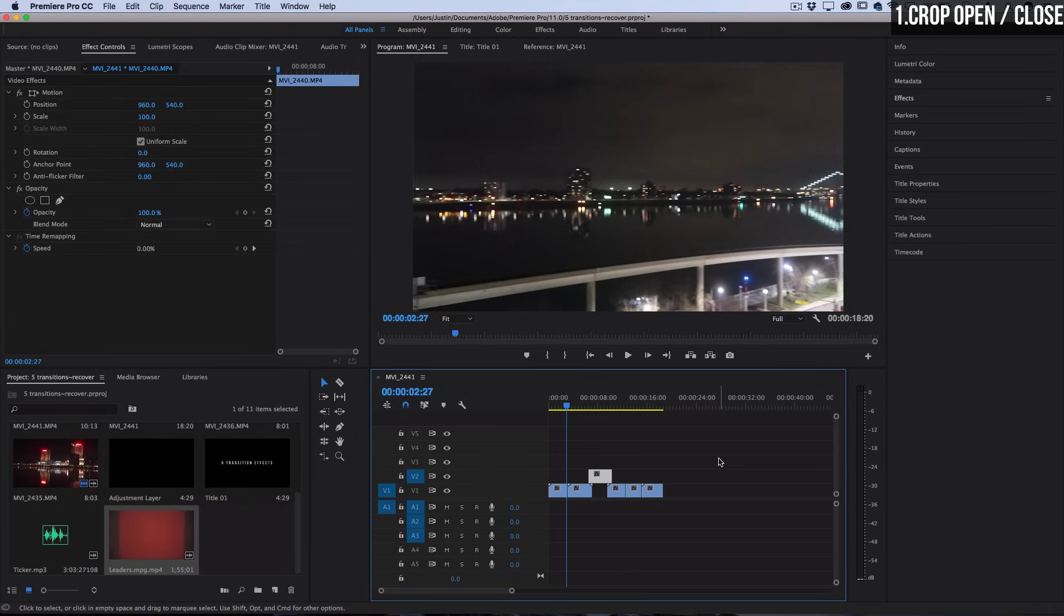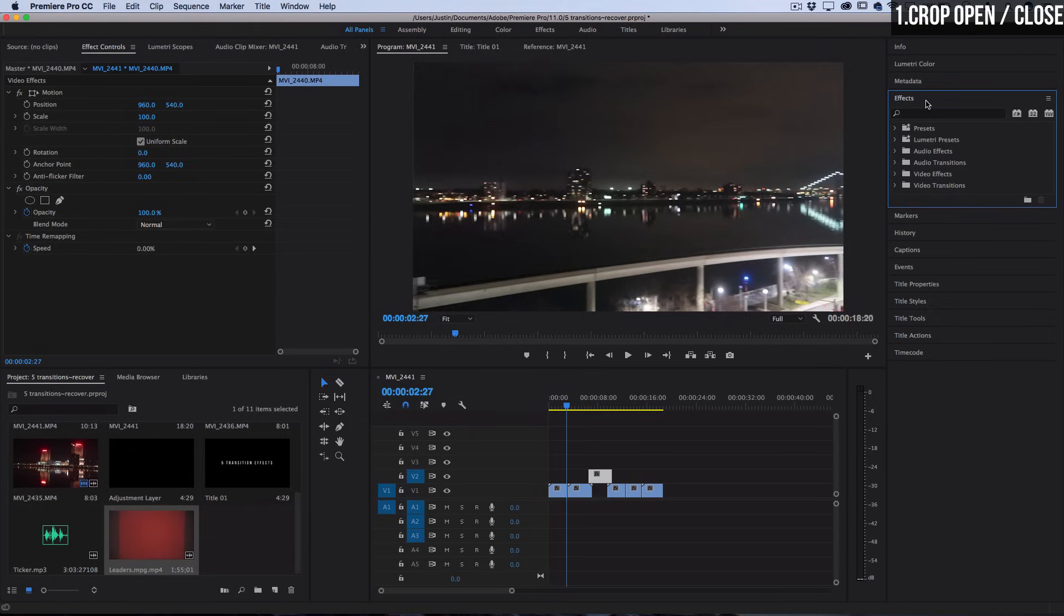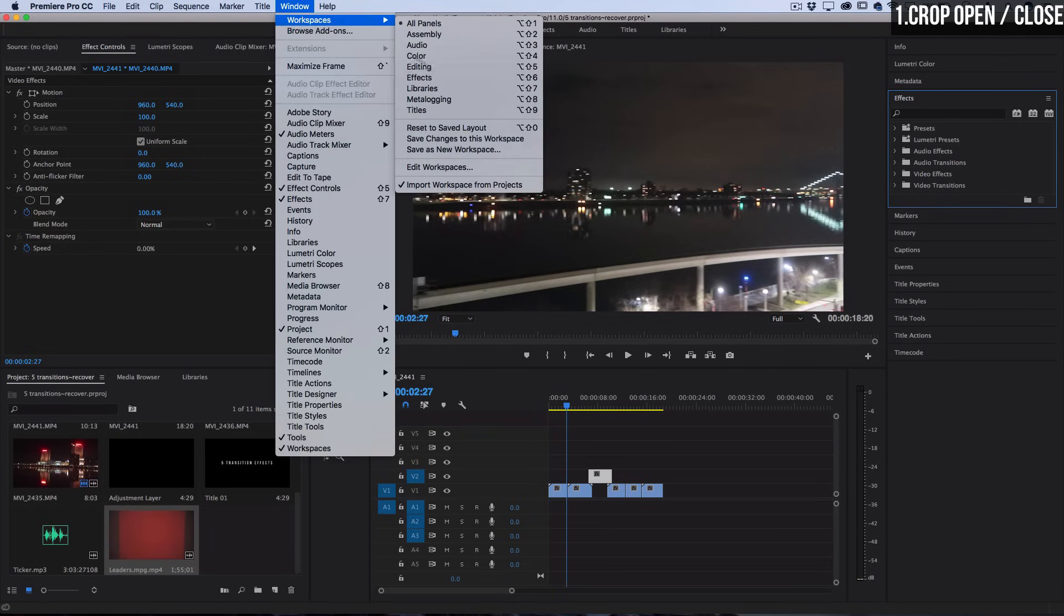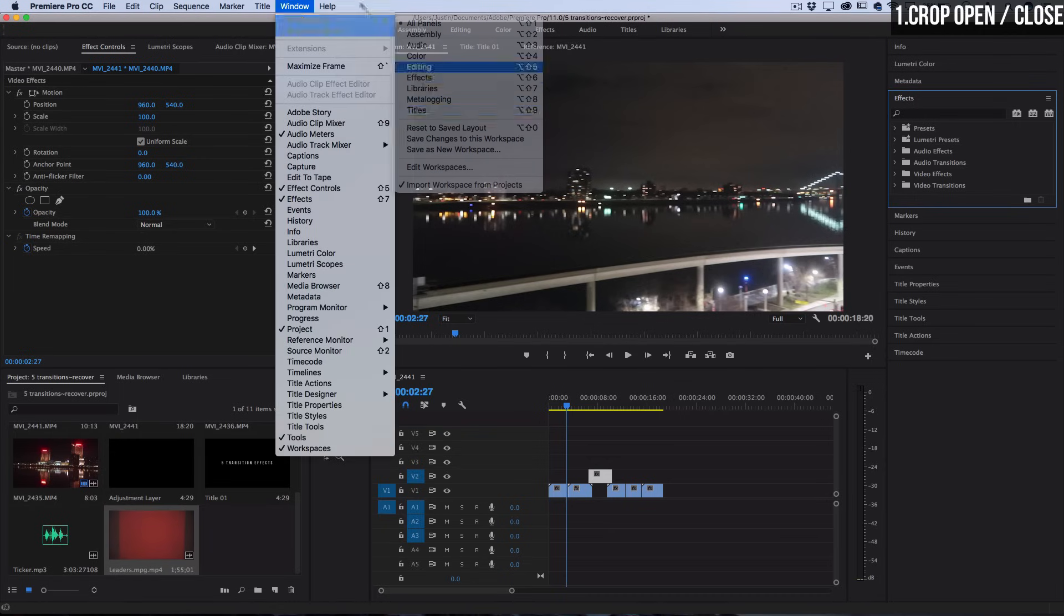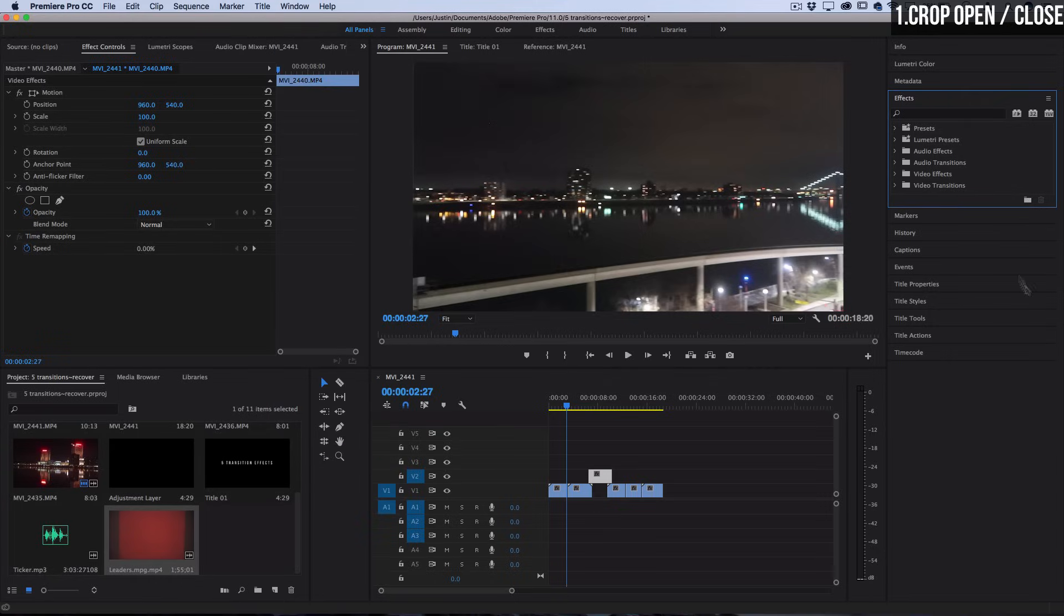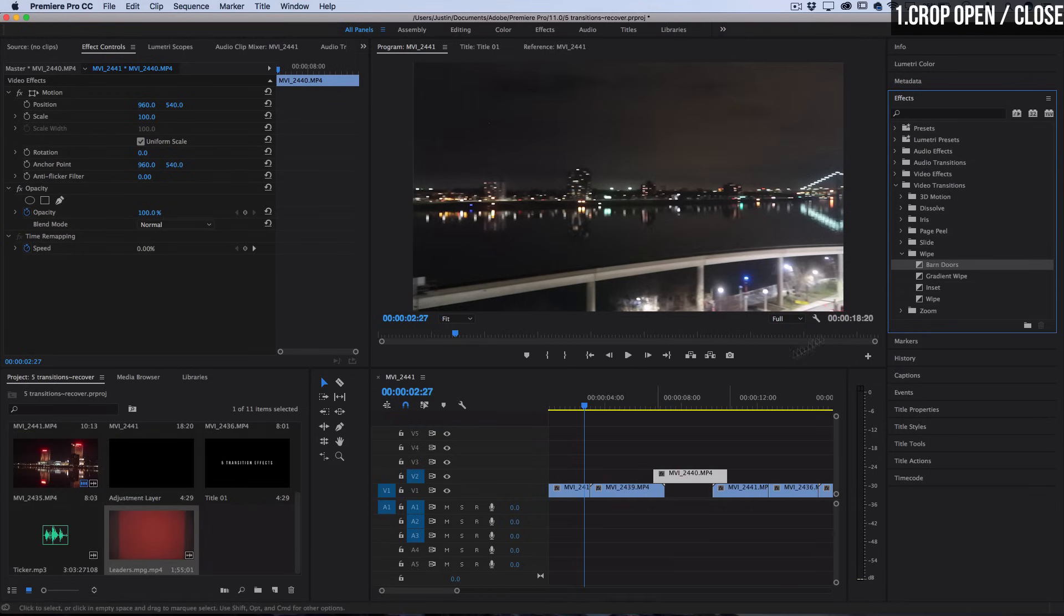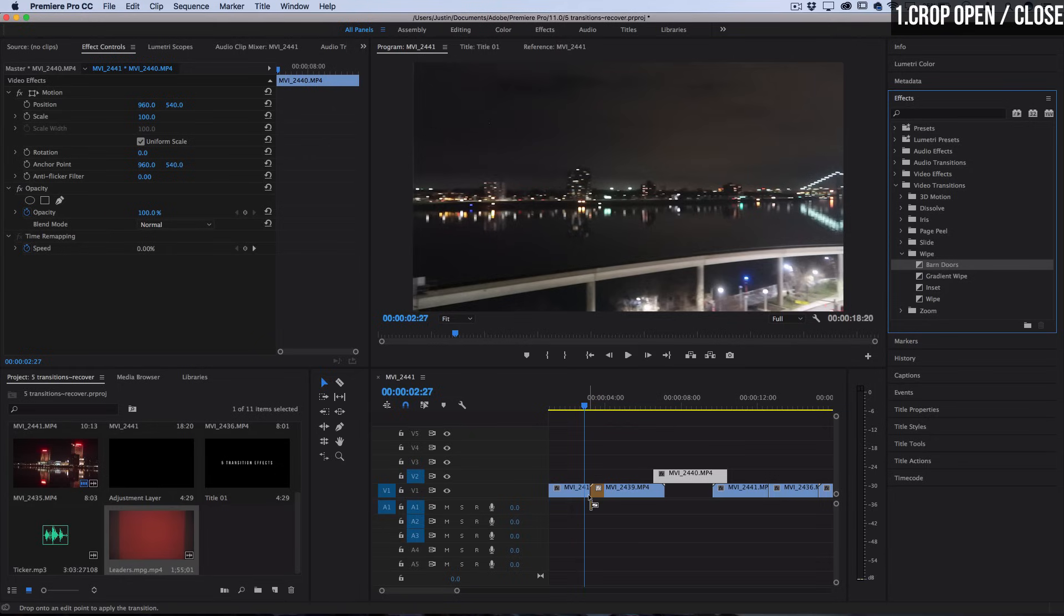Let's head over to the effects panel on the right hand side. I'm going to be in this menu a lot, so if you don't see it, I'm just working on the default all panels workspace. Let's open up the video transitions and under the wipe folder you should see one called barn doors.